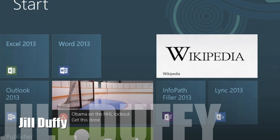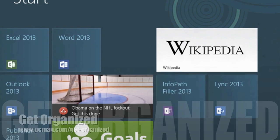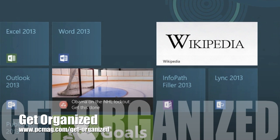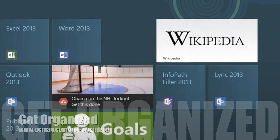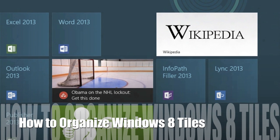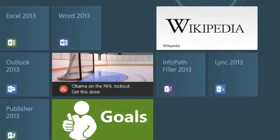Hey, I'm Jill Duffy for PCMag.com and this is Get Organized, a weekly series of videos and articles about organization. This week I'm going to show you how to organize Windows 8 tiles.